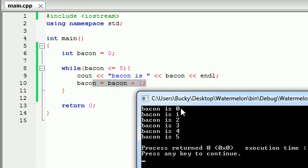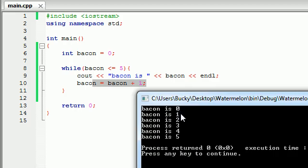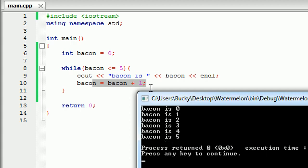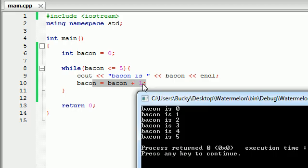Bacon is zero, one, two, three, four, five. So we already know why bacon ran in this case. When bacon was equal to zero, it was less than or equal to five. One, yep, two, yep, three, four, five. Is five less than or equal to five? Yep, so it printed that out. But then whenever it said alright, the value of bacon is five. So I'm going to print out bacon is five. And then I'm going to add one to bacon. So now bacon equals six.